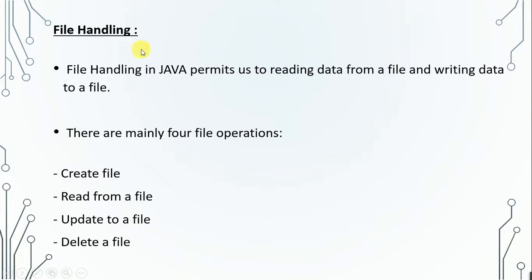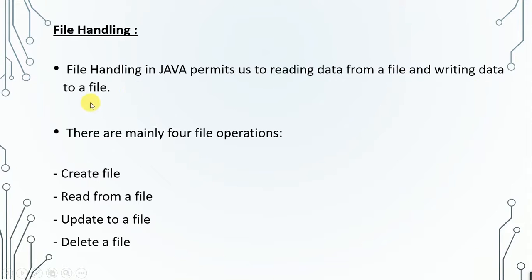First of all, what is file handling? File handling in Java permits us to read data from a file and write data to a file. Basically there are mainly four file operations: we can create a file, we can read from a file, we can update a file, and we can delete a file.